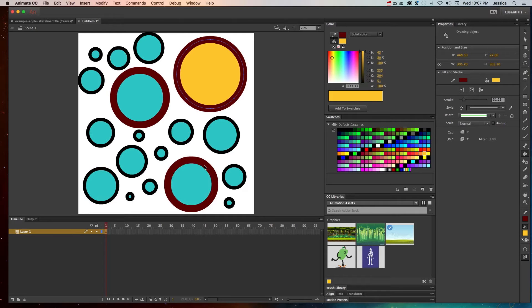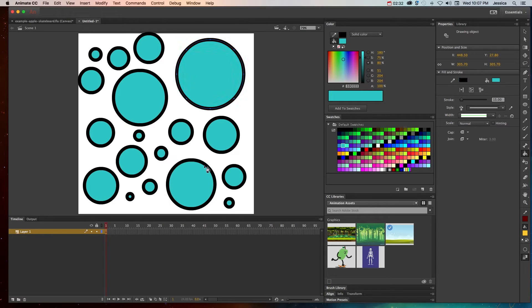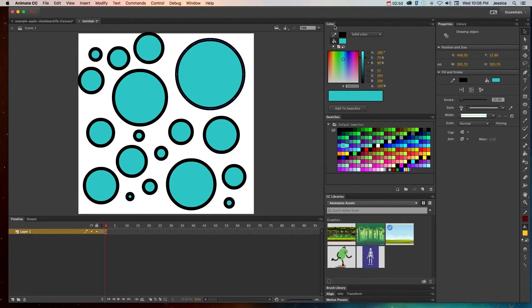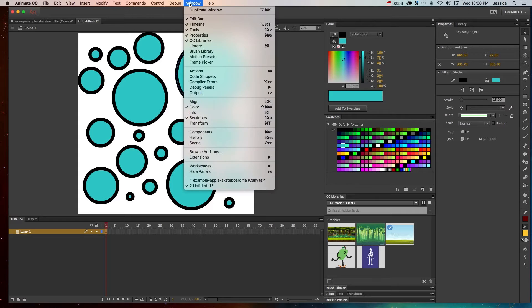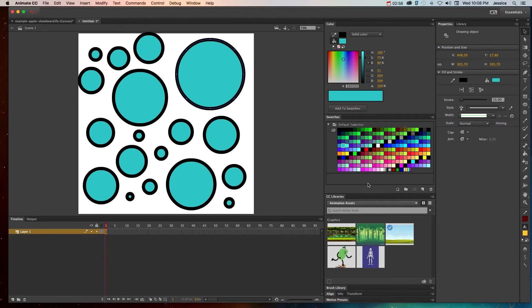I'm going to undo all these different color changes that we've made so we can start with this original look. I'll switch back to my selection tool. Up here in the color panel, which if you can't see, you can go up to the window menu and choose color. Same thing with the swatches panel. If you have both of them open, it's going to be easier when you're working with color.